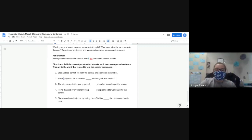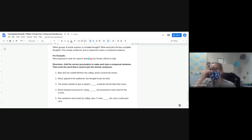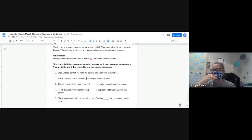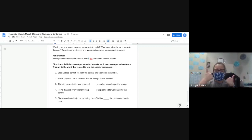Number two: 'Music played in the auditorium — we thought it was too loud.' What do I need to add first? A comma after 'auditorium.' What is my conjunction word, Molly? 'But' — music played in the auditorium, but we thought it was too loud. Great job.